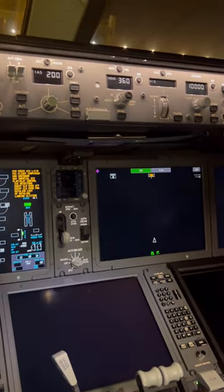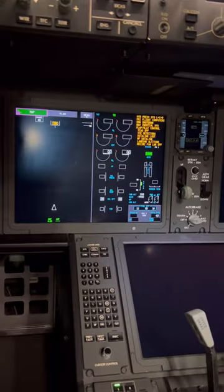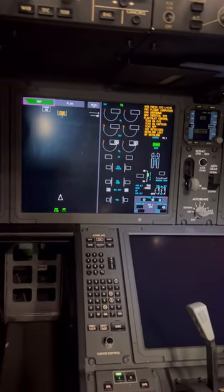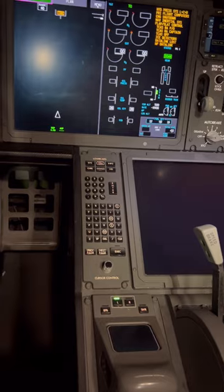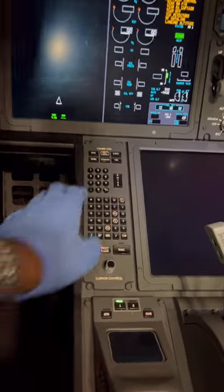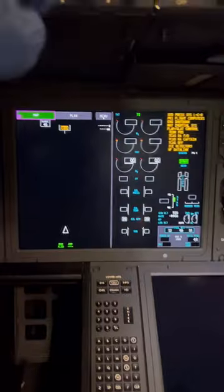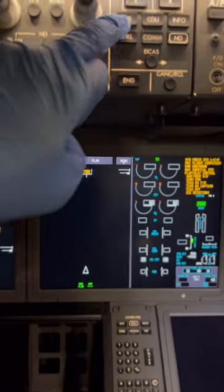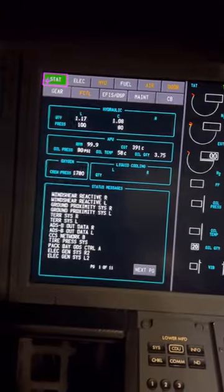Our aircraft is now live and the APU is running. Another important note about the 787: when the APU power comes online, it knocks off external power. External power is automatically disconnected as soon as the APU generators are online.